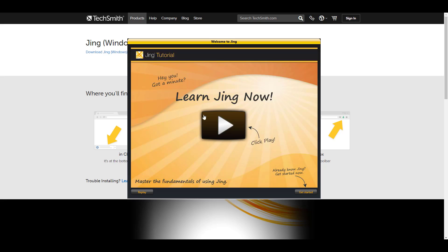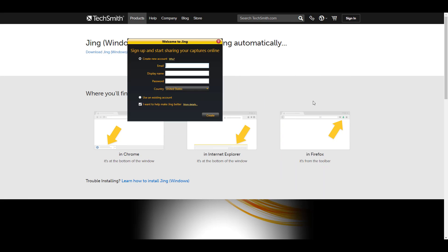This is really important: when you open Jing, you'll see information to fill in — your email address, name, and password. Fill that in and click 'Create'. You have to do this because the videos you create in Jing will be saved to your Jing account, which is called screencast.com. Fill in all the information and click Create.